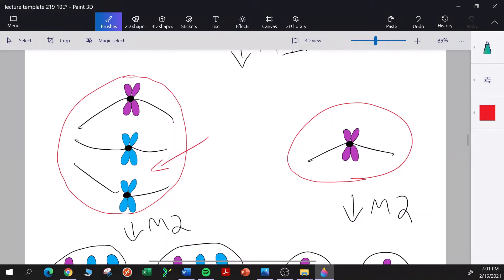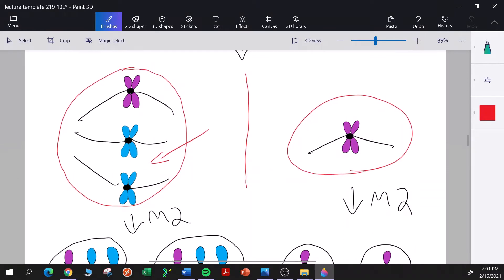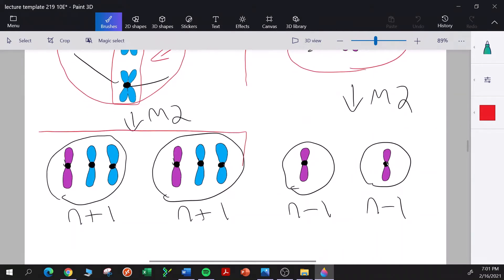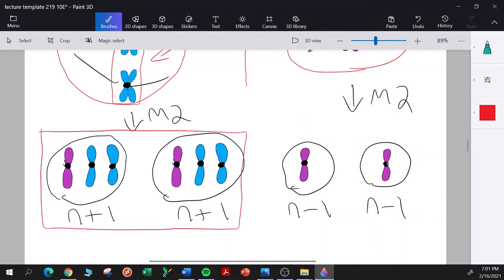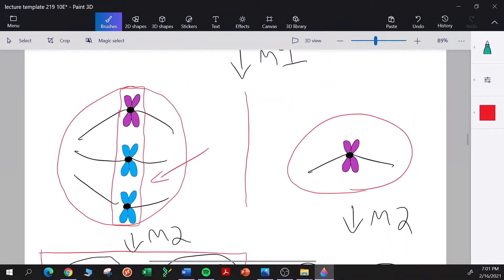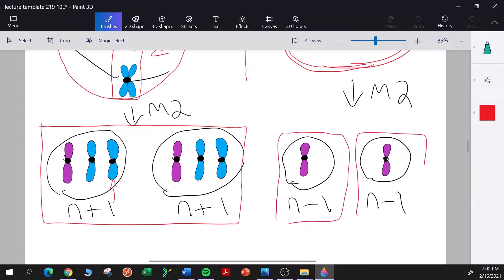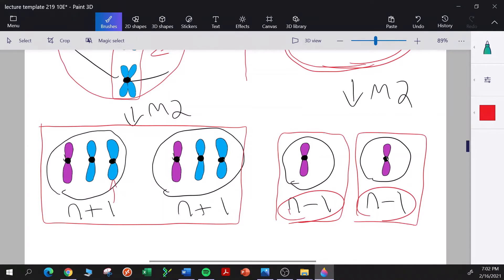Both products of meiosis I now have major problems and must undergo meiosis II. They would align normally on the metaphase plate — there's no pairing of homologs during meiosis II. Assuming all centromeres split, the two meiotic products from the cell with two blue chromosomes each have an extra blue chromosome (N plus one). The products from the cell with no blue chromosome are both missing a blue chromosome (N minus one). These are all unbalanced gametes.